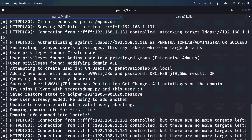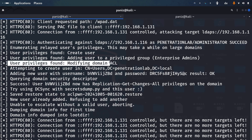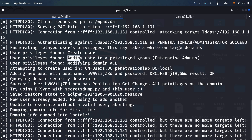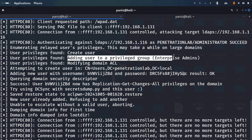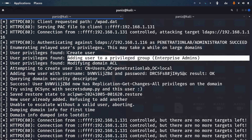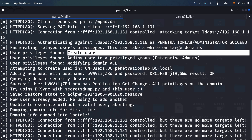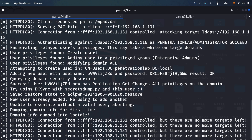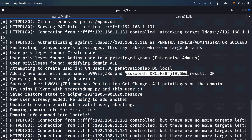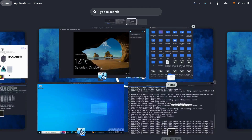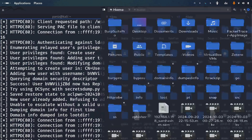Look at the output: 'user privileges found', 'modifying domain ACL', 'adding user to privileged group Enterprise Admins', and 'created user'. The user we were trying to create on the DC has been successfully created. We can also see the username and password that were generated for us.